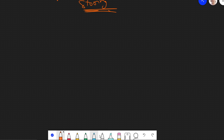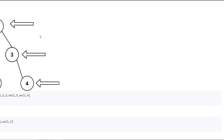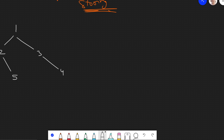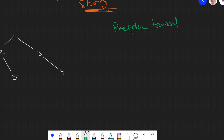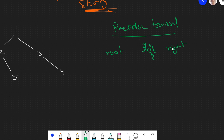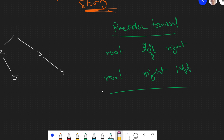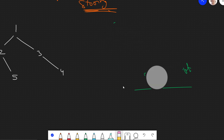Let me draw the tree again: one, two, three, four, and five. This second approach is similar to pre-order traversal. In standard pre-order it's root, left, right — but here, because we need the rightmost node, we do root, then right, then left.